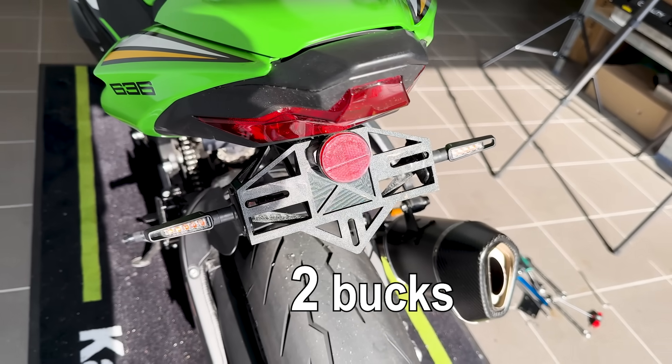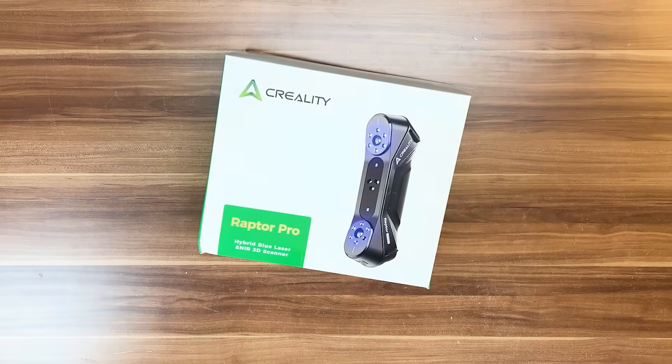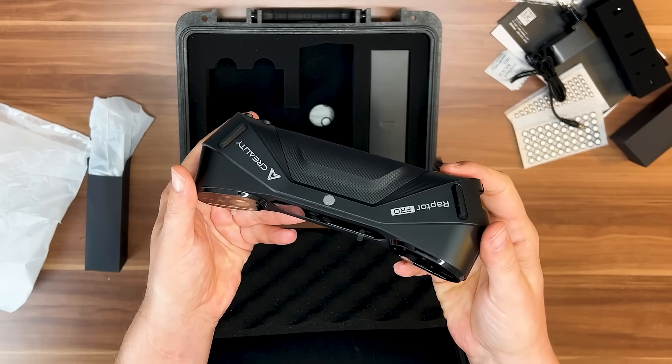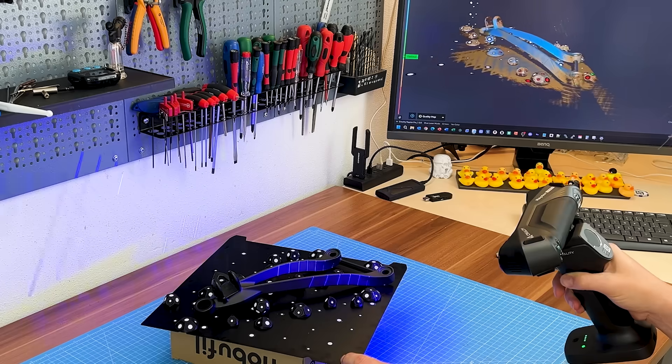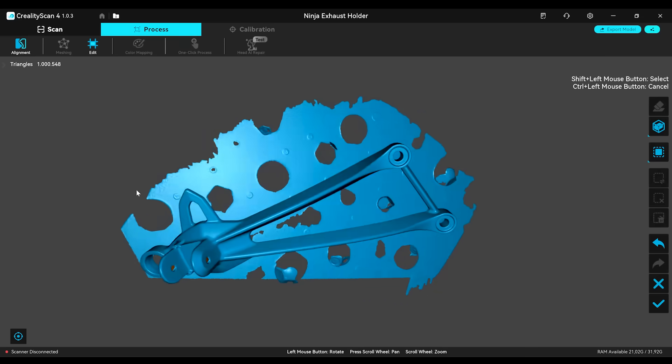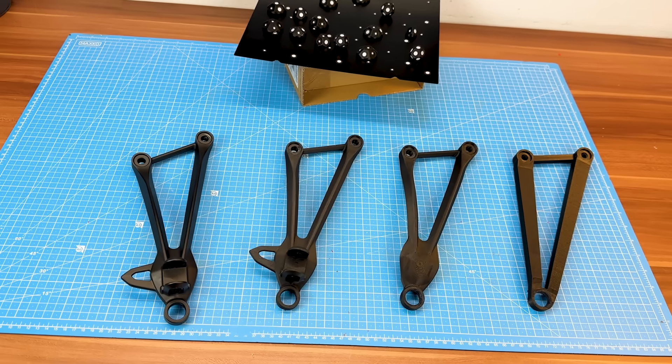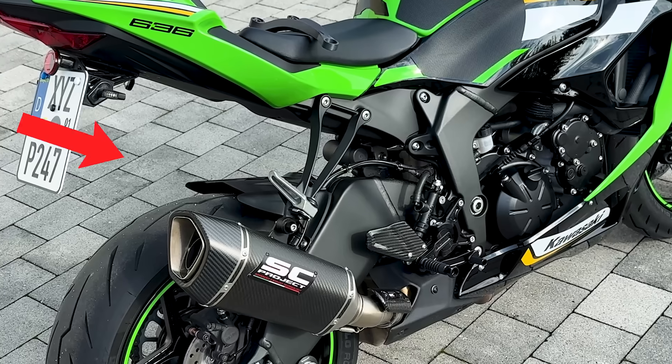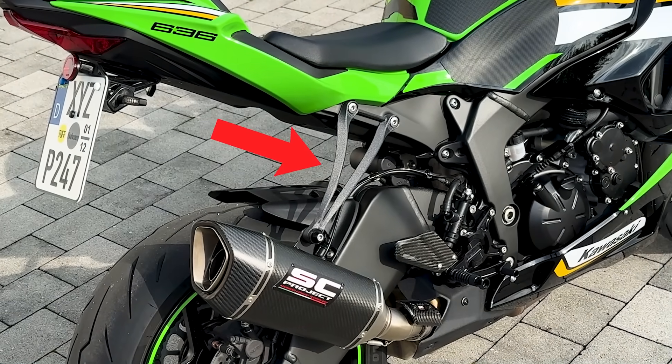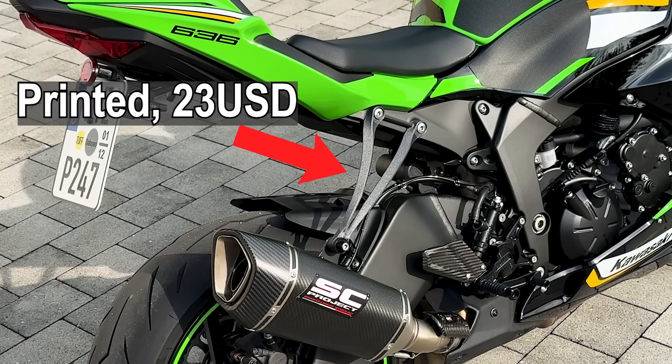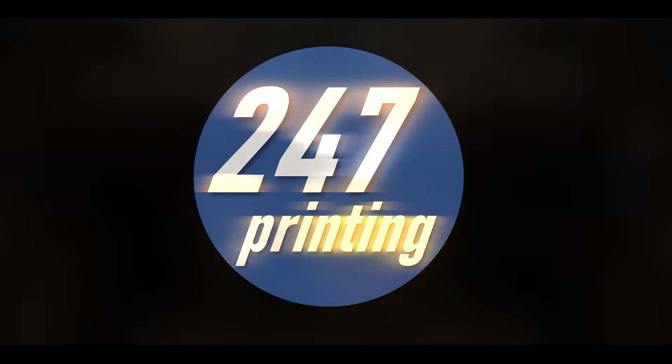Cheaper, custom made, maybe even cooler. Creality sent me their Raptor Pro 3D scanner to try out. Not sponsored, but a great excuse to finally get into 3D scanning, dealing with meshes and trying serious reverse engineering. Let's try and build something that actually works and maybe save a couple hundred bucks and grams while we're at it.